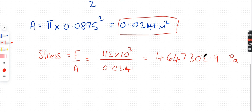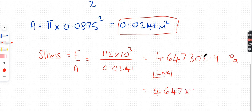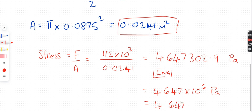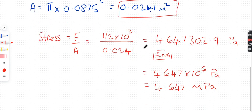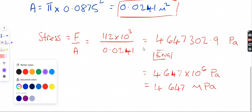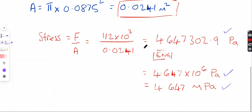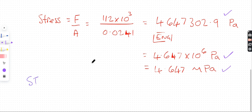The unit is pascals (Pa). In standard form that's 4.647 × 10⁶ pascals, and since 10⁶ is mega, we can write this as 4.647 megapascals. That's the stress — all three forms are correct, just different formats.